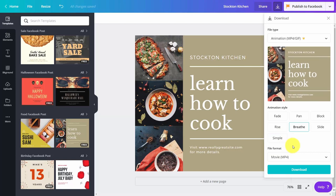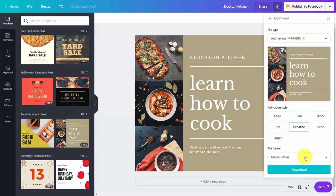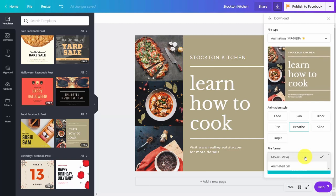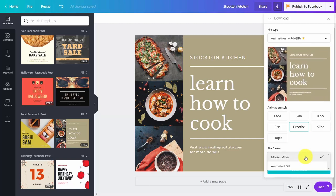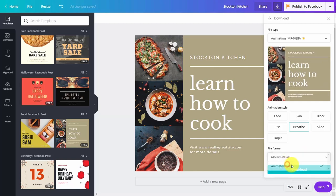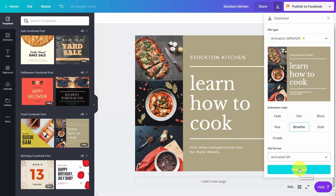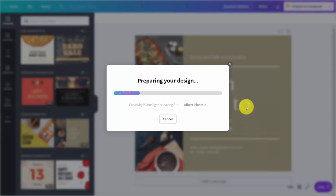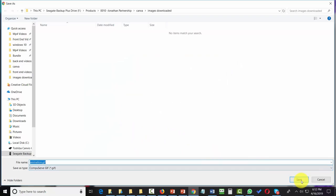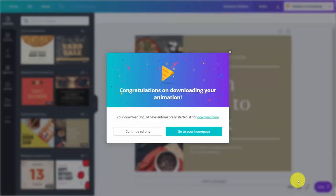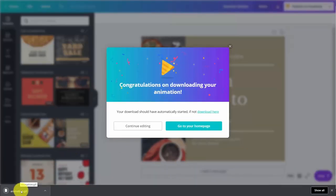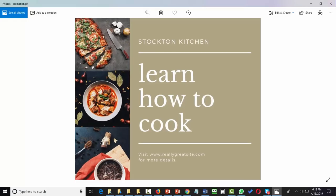Once you choose a particular animation style, you can determine which file format the image will be downloaded in — for example, MP4 or animated GIF. In this case, we're going to choose animated GIF, then click download. Canva will then prepare the design and you'll be able to download the image to your hard drive. You can then click on the animated image to look at it and see if it meets your specifications, and you'll see that the image is now animated.